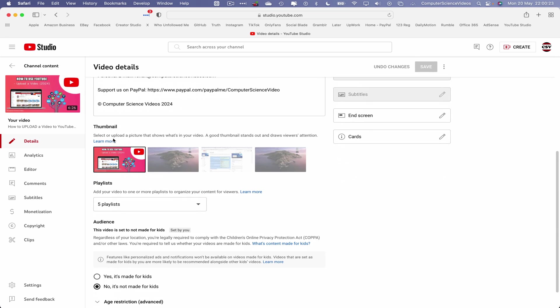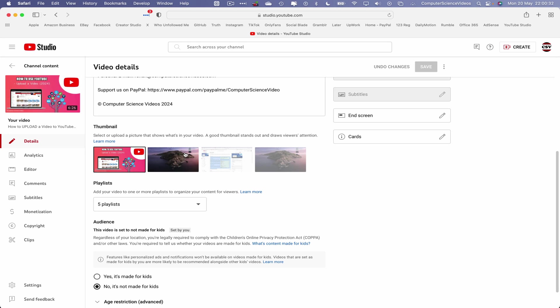Let's now scroll to the bottom where it says Thumbnail for us to now remove this thumbnail. If we click on Options, we can only change or download. However, let's now click on a thumbnail that's generated by YouTube themselves.